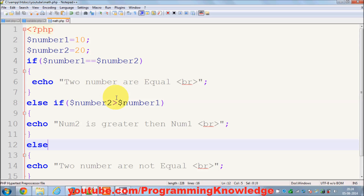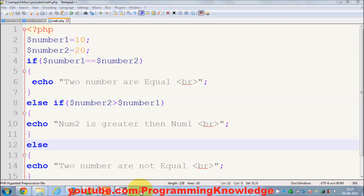This is a simple conditional statement which you can use in PHP. If you have learned any other language, they all include these conditional statements. That's it for this video — I hope you enjoyed it, please rate, comment and subscribe. Bye for now.